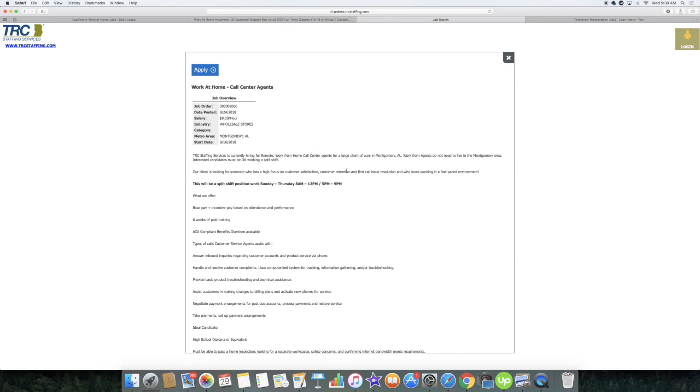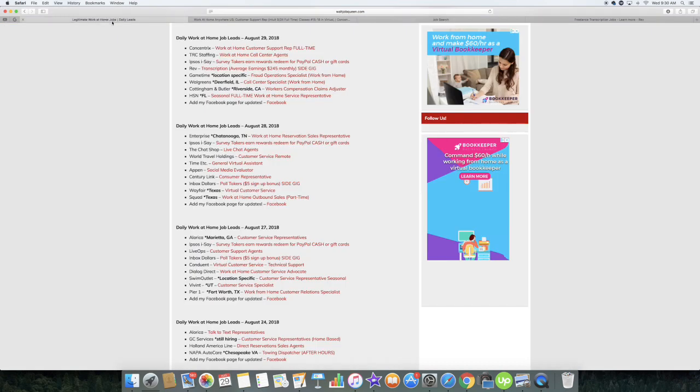You can live anywhere, so go over and apply for that as well. That's also listed over here on my blog. Just look for TRC staffing. Now let's continue to the transcription work that I was just telling you about.